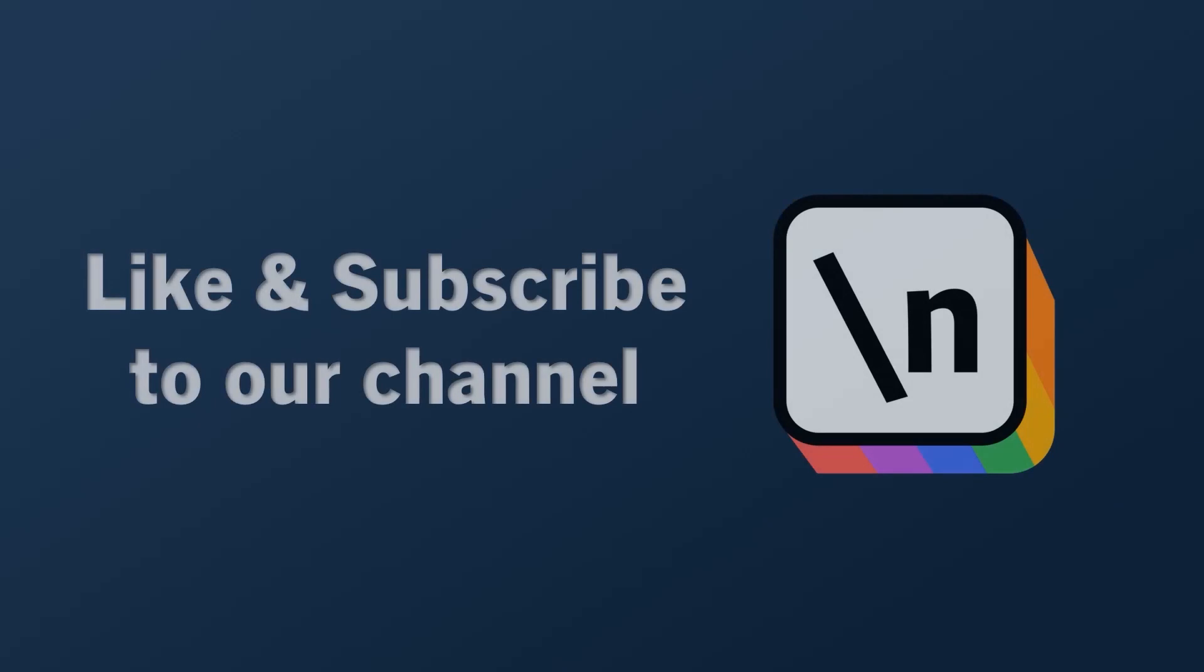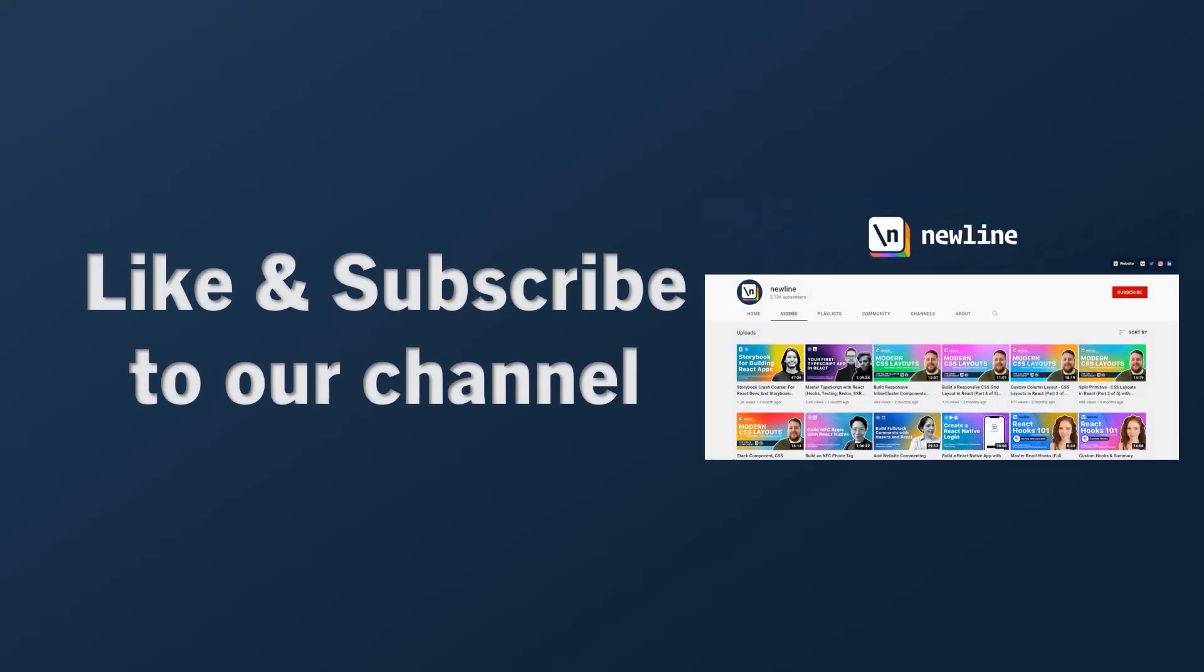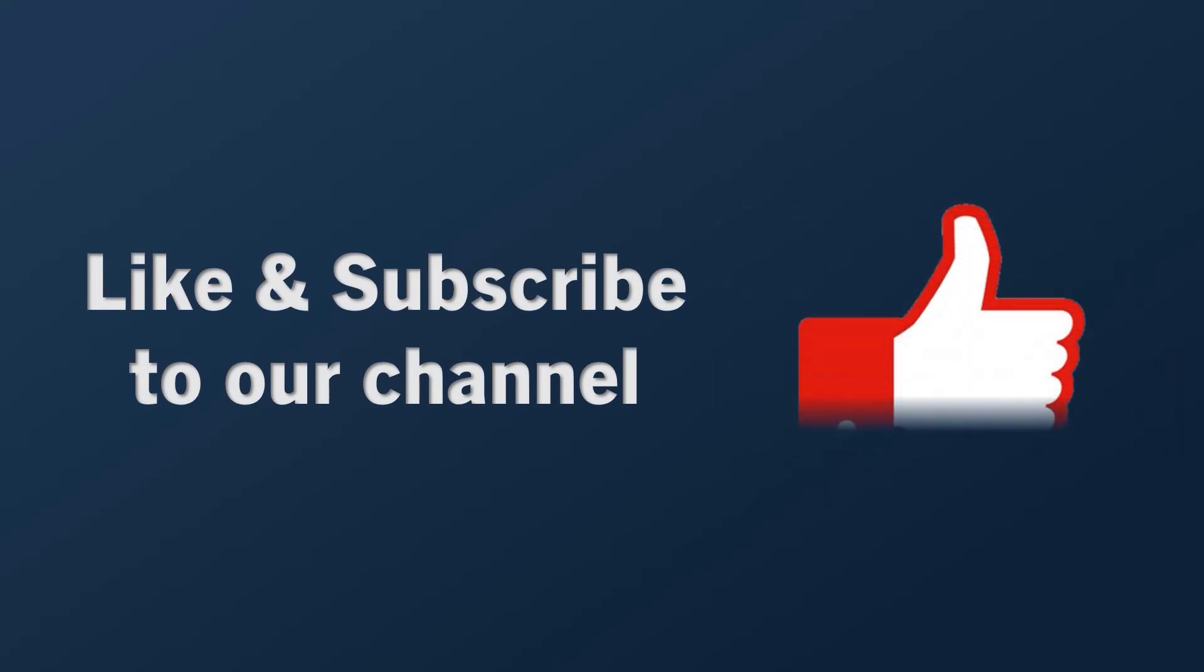If you want to keep learning about how to build real world apps with the latest technologies and other career related topics, then start right now by subscribing to our channel and liking this video.